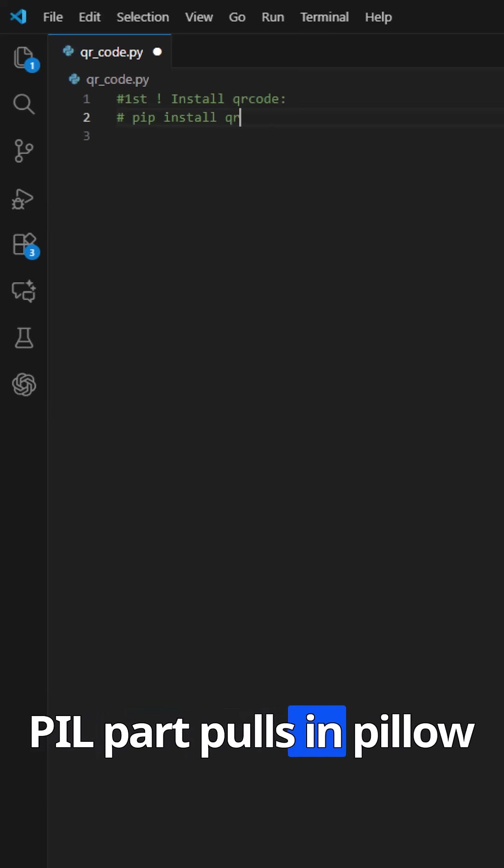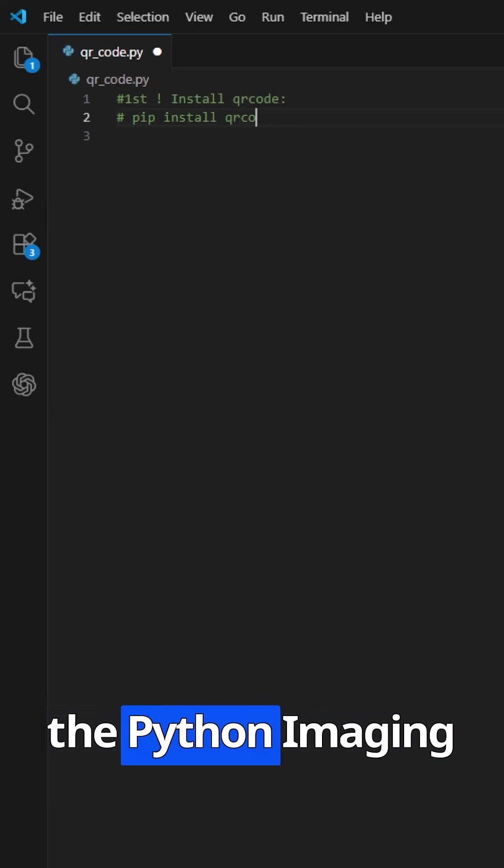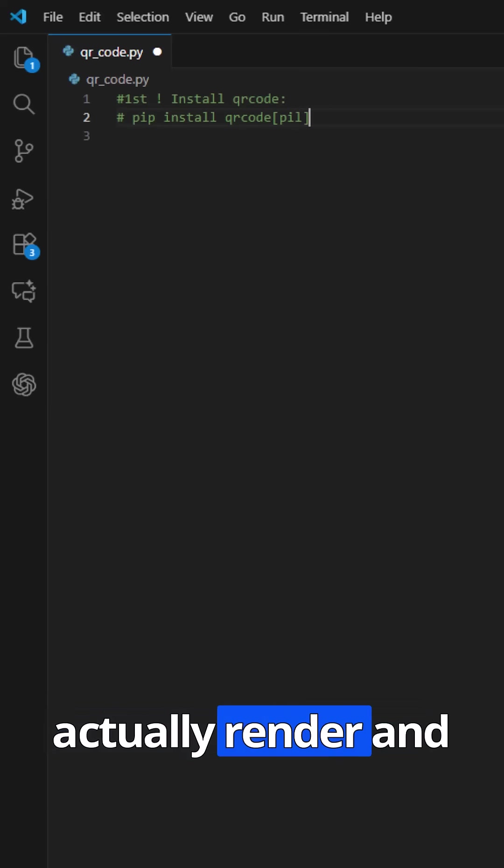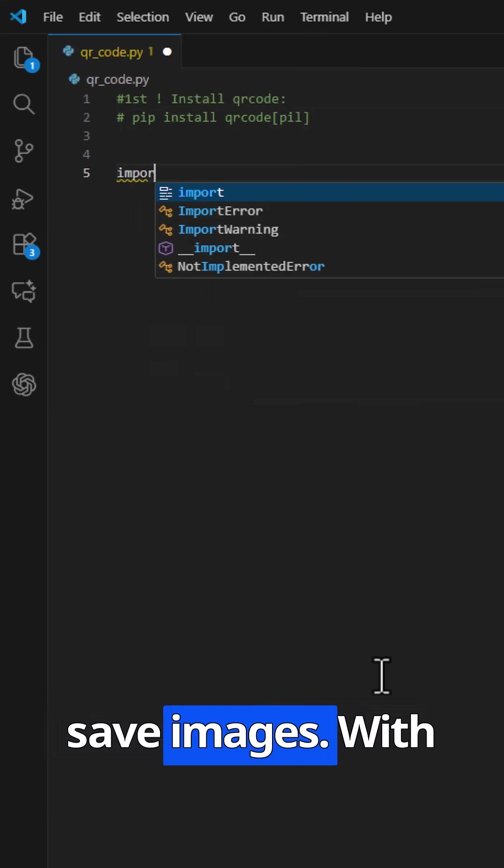That pill part pulls in Pillow, the Python imaging library. Without Pillow, the library can't actually render and save images.